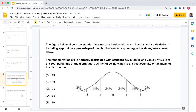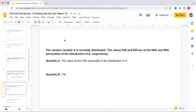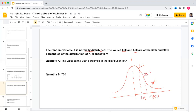Now in the next question, the random variable x is normally distributed, and 650 and 850 correspond to the 60th and 90th percentiles. Drawing the bell curve, the center is the 50th percentile; the 60th percentile is to the right of center corresponding to 650, and the 90th percentile further right corresponding to 850. We are asked to find the 75th percentile.